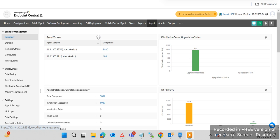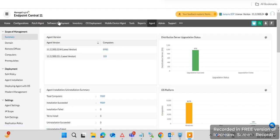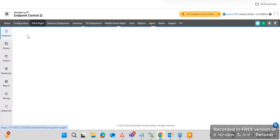Hi guys, welcome to my channel. In this video tutorial we will discuss the patch management of Endpoint Central. First we need to go to patch management — I have already logged in to my Endpoint Central console. Click on patch management where you can see the patch dashboard.